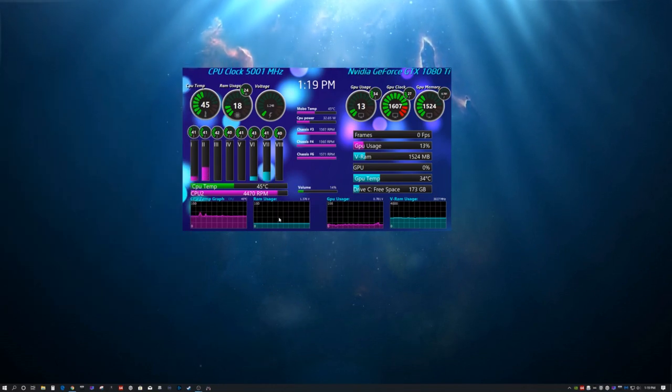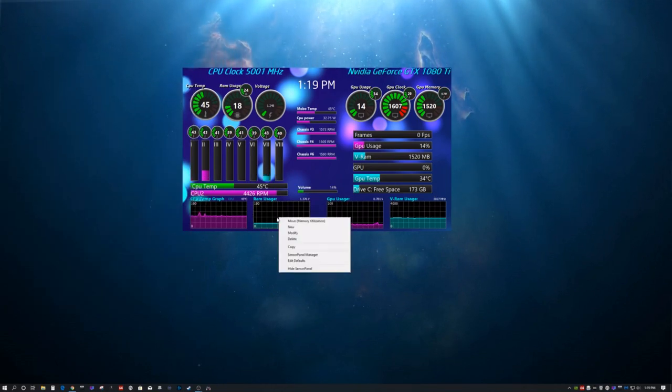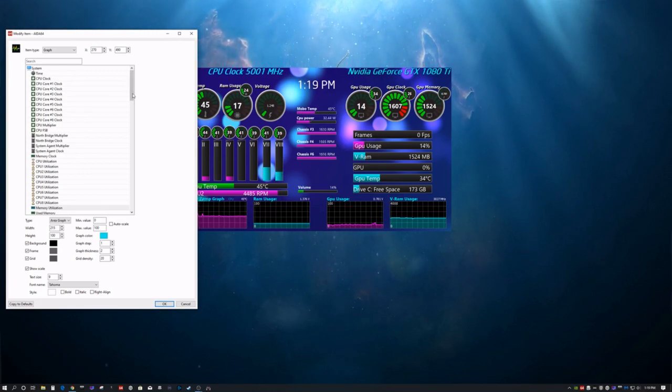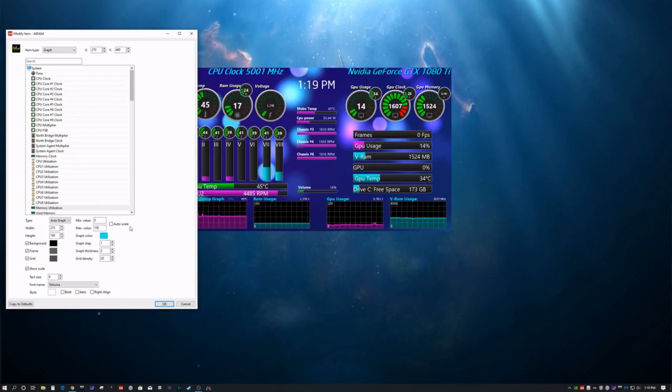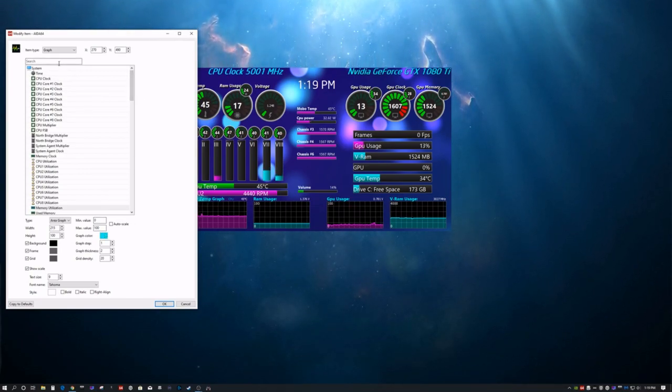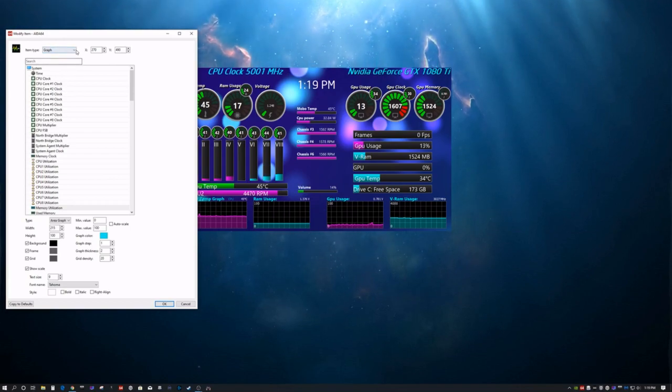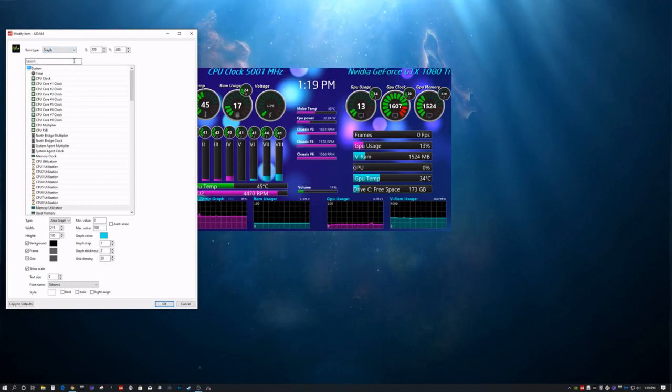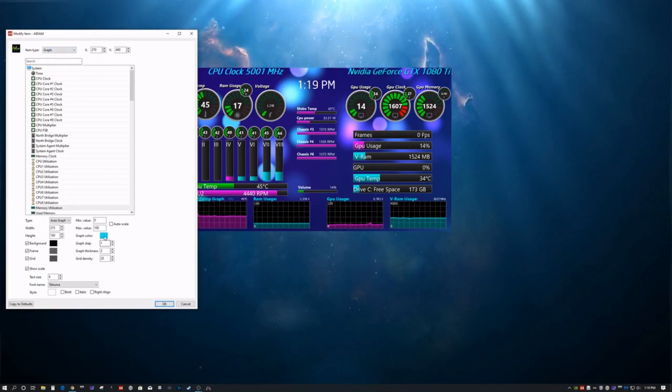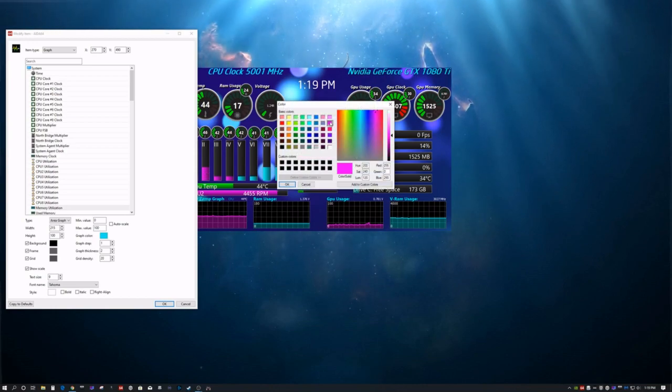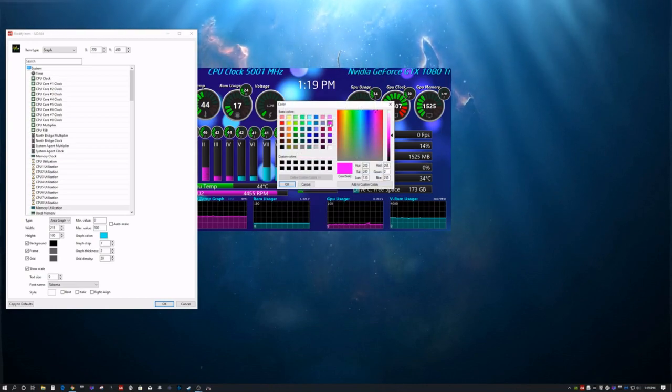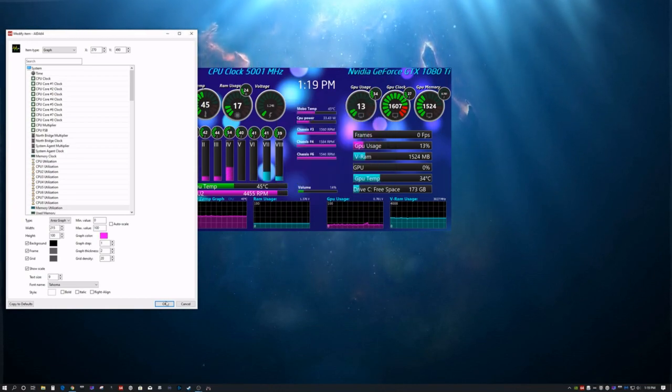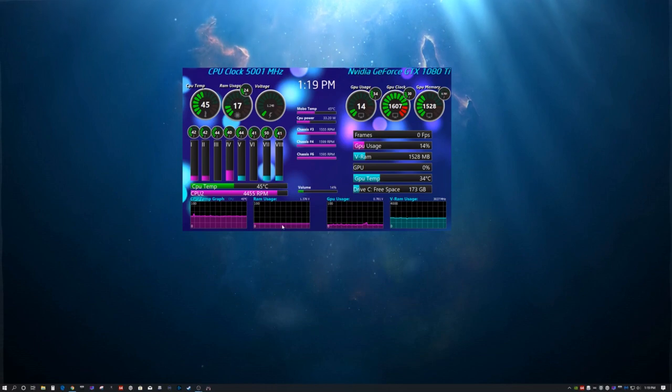Same with these. Right-click, modify. Well, this one is a little bit different because it's a graph, so the only ones that have the bars are going to have their changes up here. So, you're going to click that. Let's do pink on that. And hit OK. There you go.